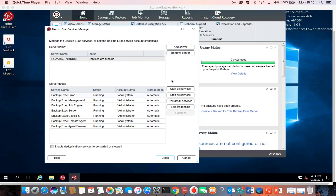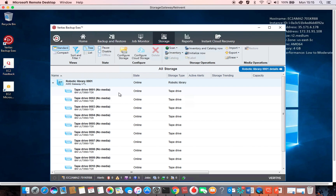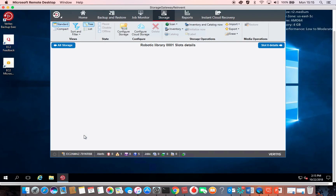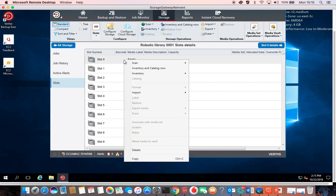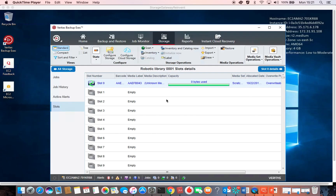I'm going to close that and go to Storage. Here you can see the robotic library, which is the 10 tape drives of the Storage Gateway, and here is the media changer. Going to the slots, I would like to import the tape that I would back up the data on. So I right-click, Import, and then Import Media Now. A message appears — I respond OK and wait. The tape appears. Now let's see how we can back up a sample backup file to that tape.